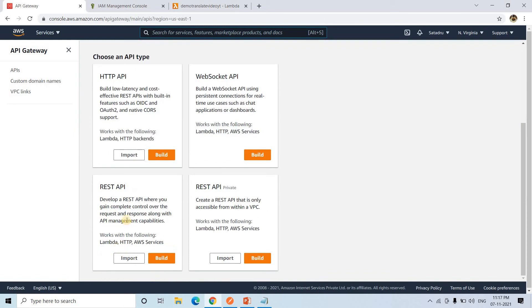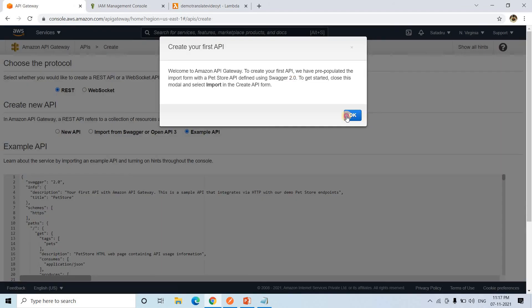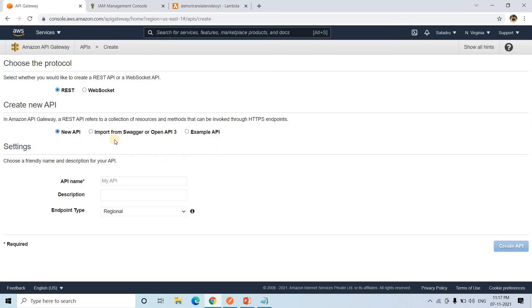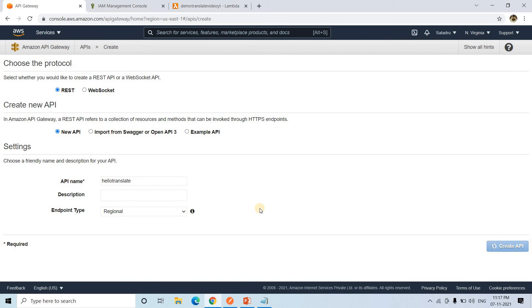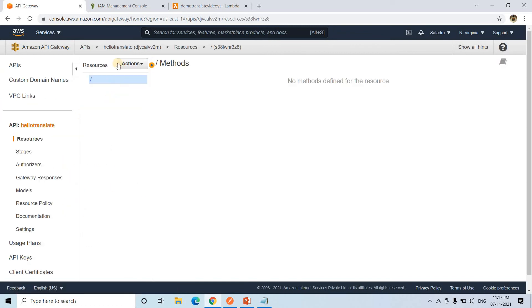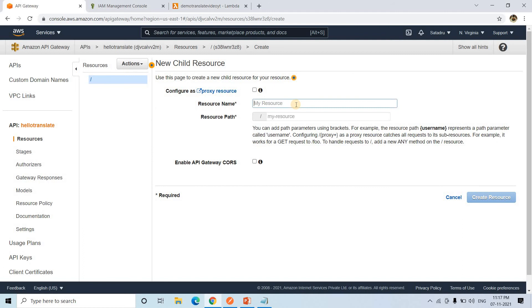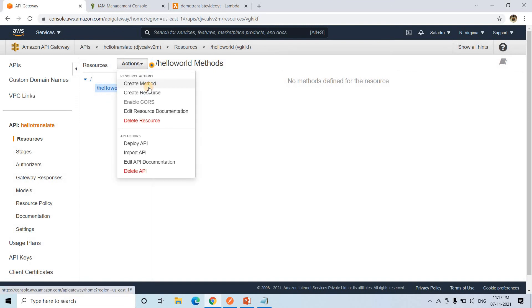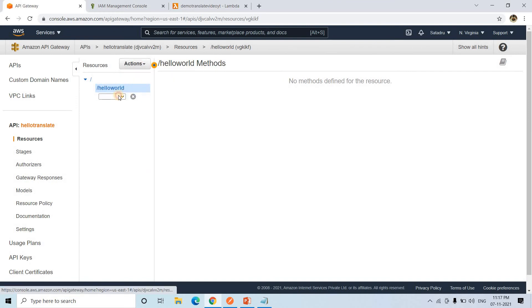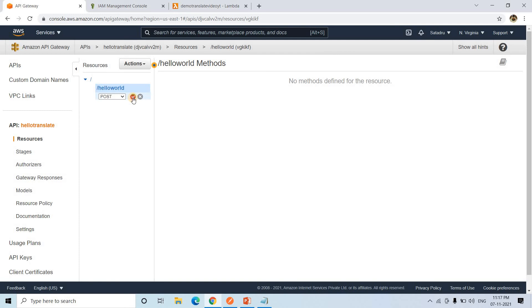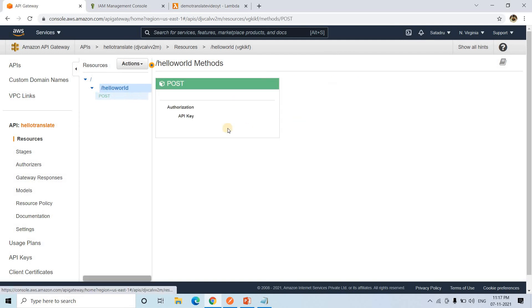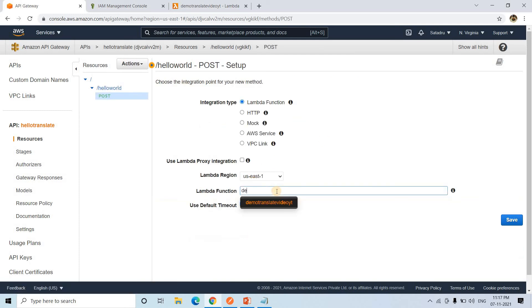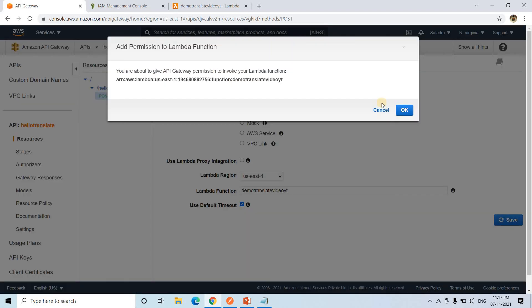Then here we will create REST API. So here REST API, we will click build. Then here create. Here I can go to create resource. Then I can give Hello World, some random name I am giving.